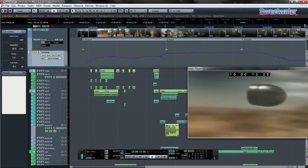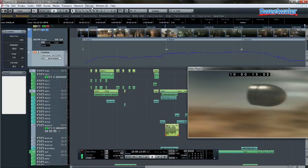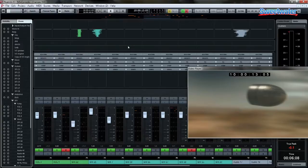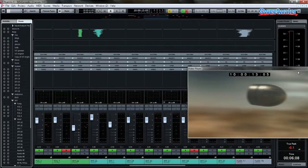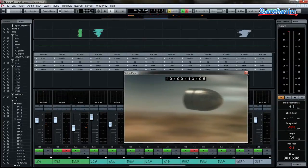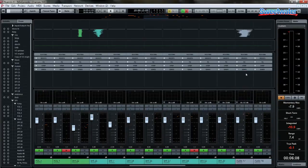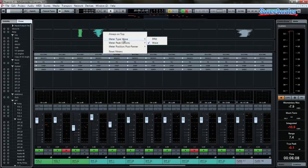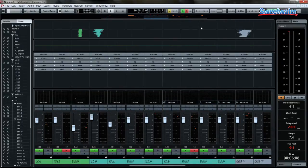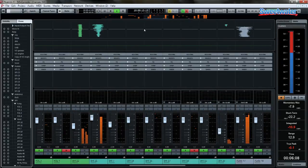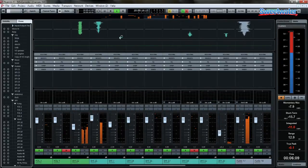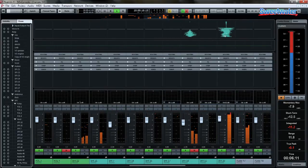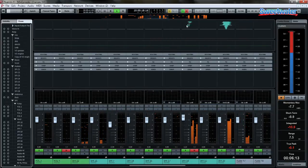Now Nuendo will expand upon the mixer that was introduced in Cubase 7 with a new mix console. So when we look at our mix console, one of the great things that we'll have here is wave meters. You can right click here and choose to either see traditional LEDs or wave meters. So as I play my project, you can just see what's coming and what has gone past our timeline.